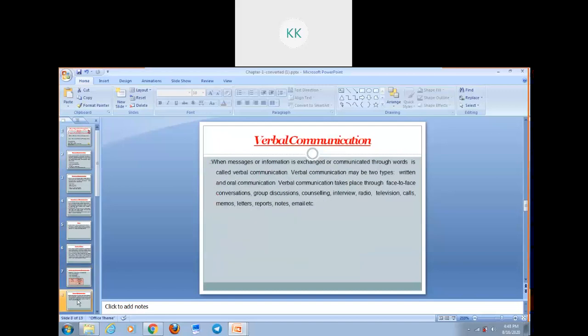Now let's discuss what is verbal communication. When messages or information is exchanged or communicated through words, it is called verbal communication. With the help of words, whatever information or thoughts we are exchanging with other people is called verbal communication. It can be oral or written. Verbal communication takes place through face-to-face conversations, discussions, counselling, interviews, radio, television, calls, memos, letters, reports, notes, email, etc.